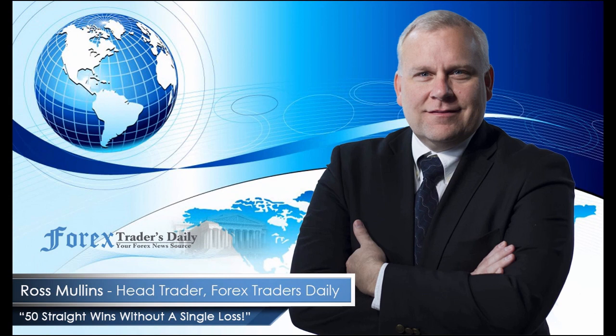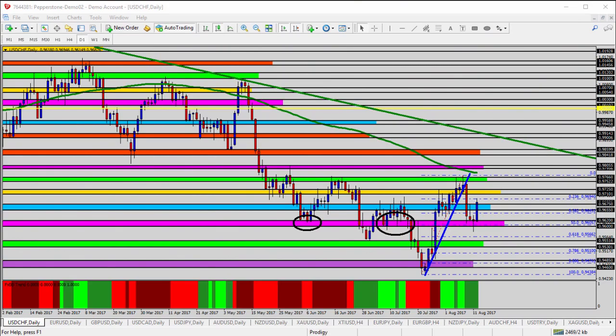From Forex Traders Daily, this is your daily analysis with Ross Mullins, live from Richmond, Virginia. Today's video analysis is for August 14, 2017. I hope you had a great weekend. In today's video, I'm going to do a general overview of each of the US currency pairs in anticipation of this week's trading, highlighting key levels for entry and exit opportunities. As always, be sure to use appropriate risk management strategies in all trade setups.